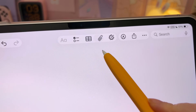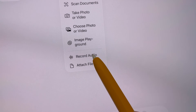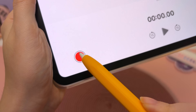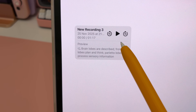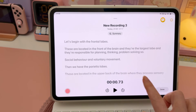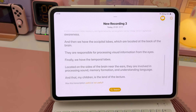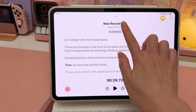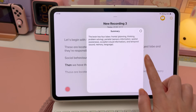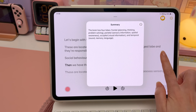This next tip is great for meetings and lecture notes. Tap on the paperclip icon and record audio, tap to record, and this will save that audio recording into your notes. If you tap on it, this will give you a full transcription of your recording, and you can copy the transcript to use in other apps. You can also tap on the summary button for a more summarized version.